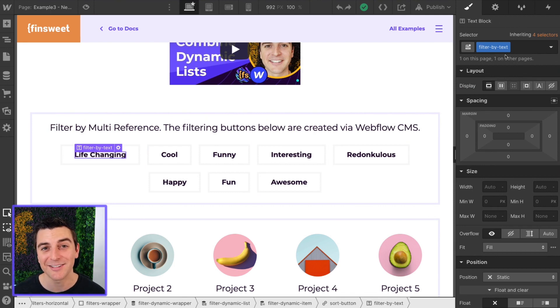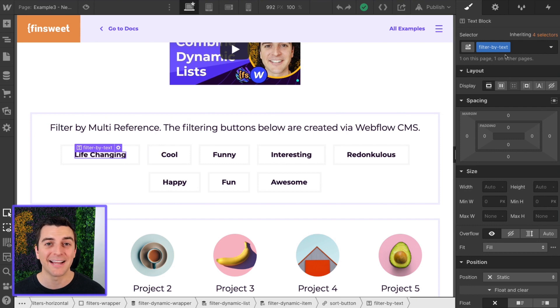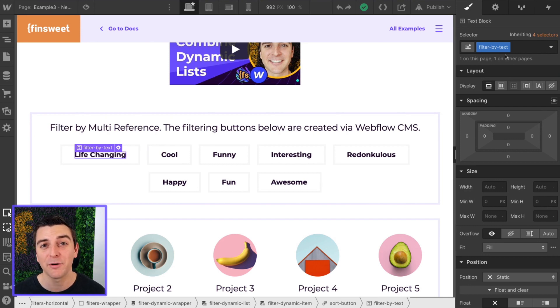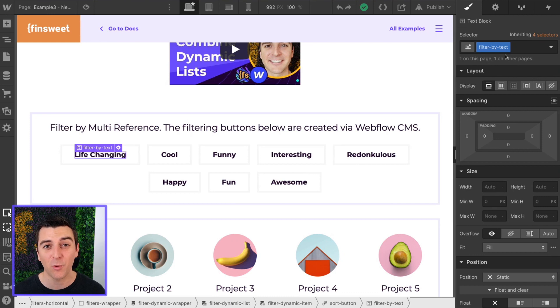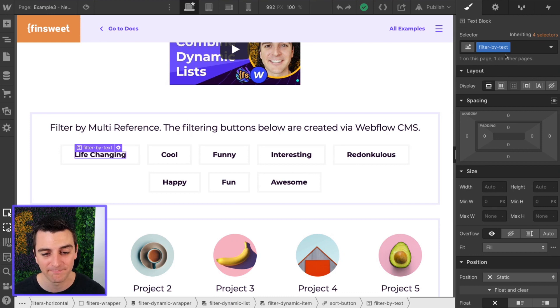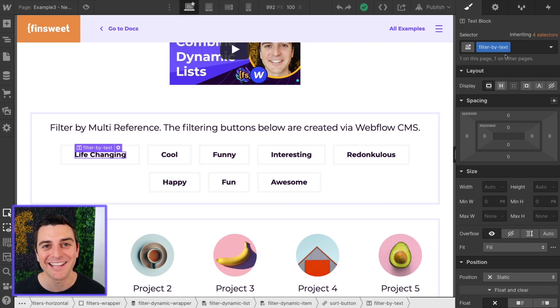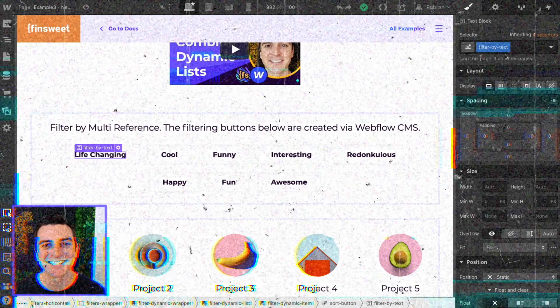With these two classes we're going to be able to dynamically give these buttons our filter by data attribute that's required with our filter component. Let's jump into the code and see how this works.